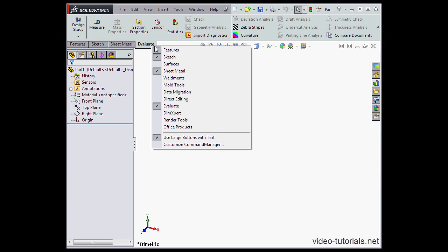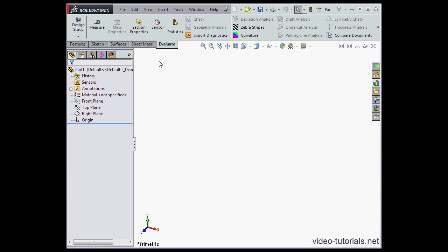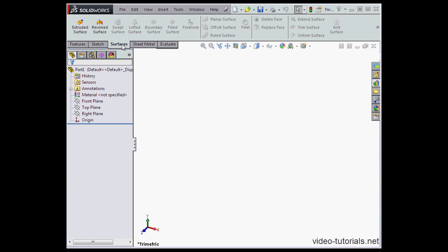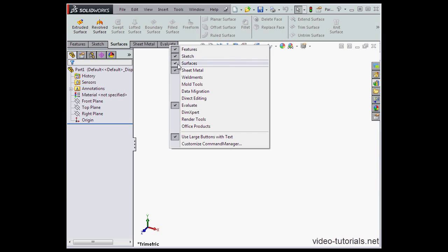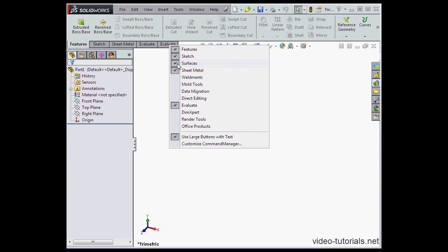If you right-click on any tab, you get a list of all of the available tabs. Just select one that's unchecked to make it available. Here's the Surfaces tab now. To remove the tab, just right-click again and select it.